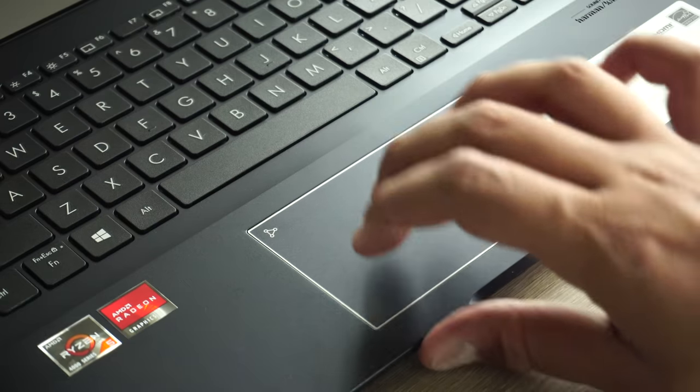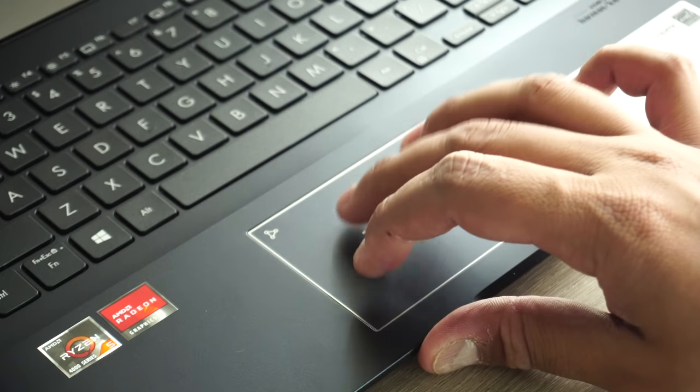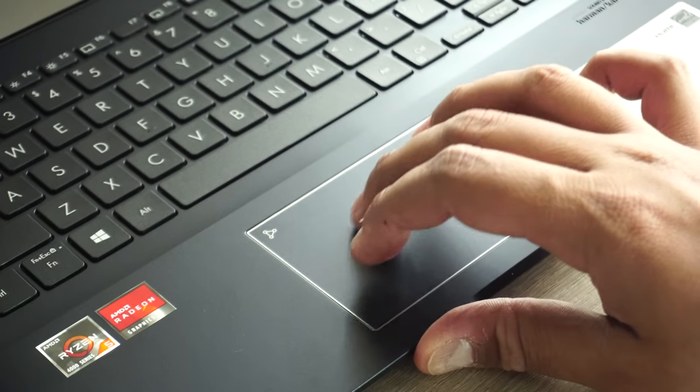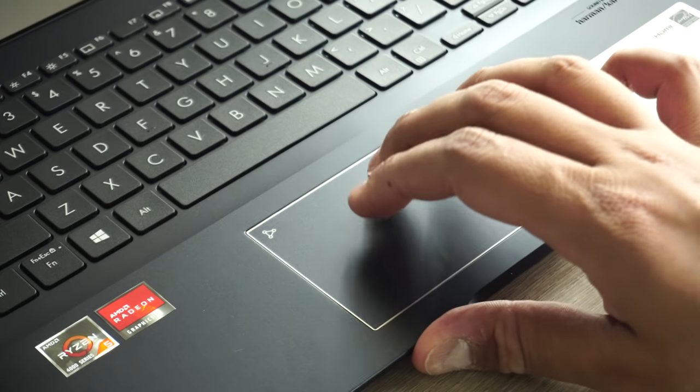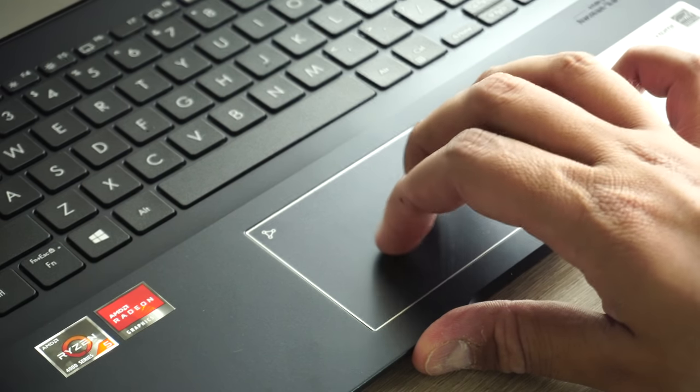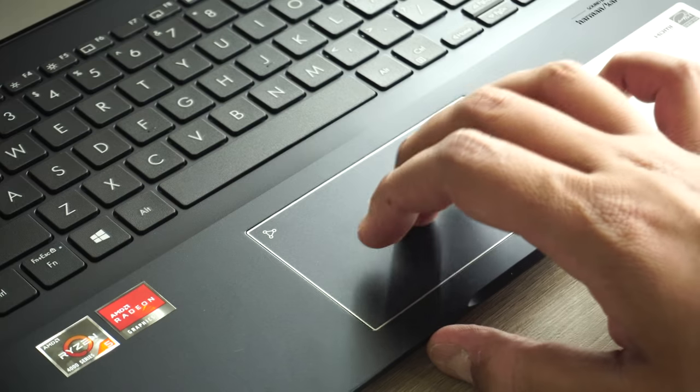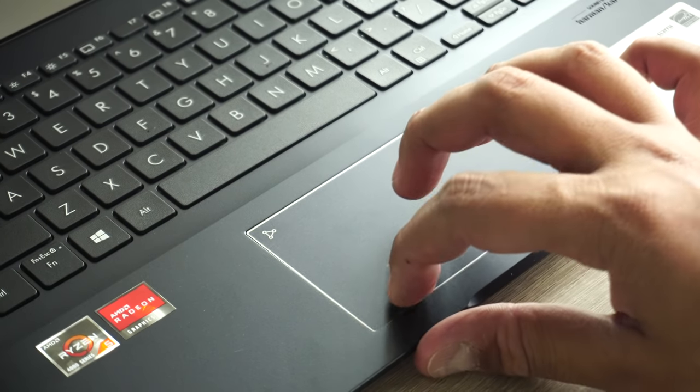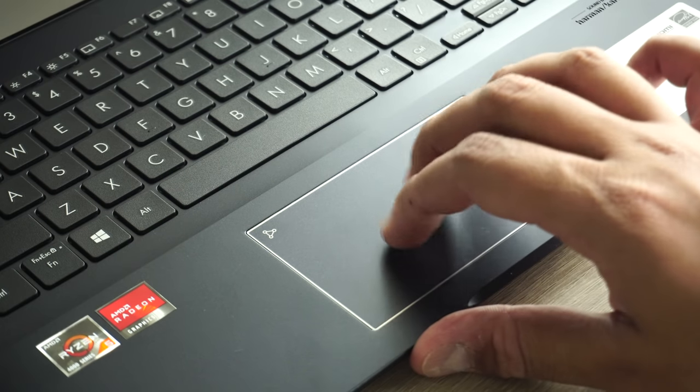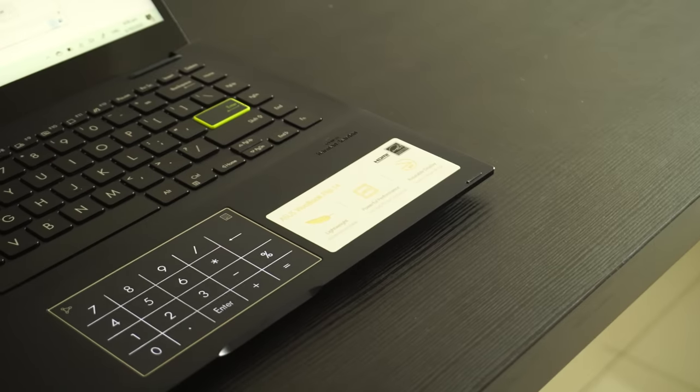Below the keyboard you will find the touchpad, and it's smooth and clicky. It's made of glass which helps glide your fingers easily. It supports Windows 10 gestures and has a trick up its sleeve.